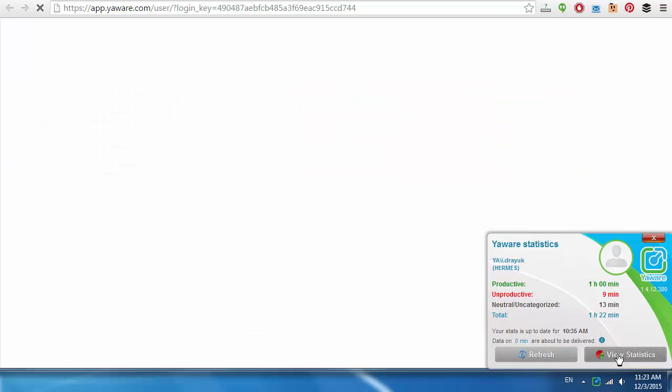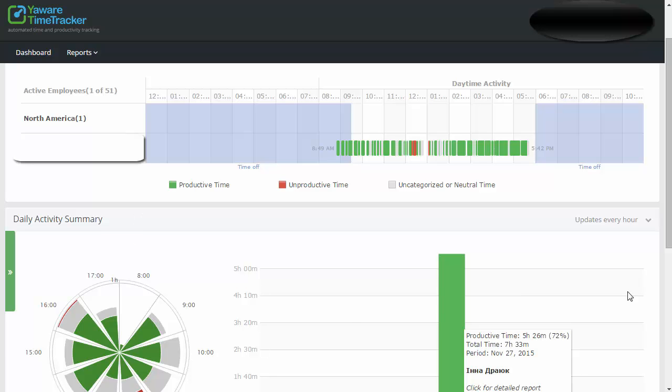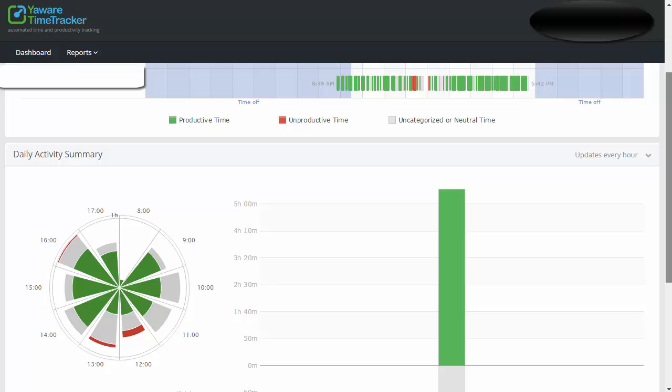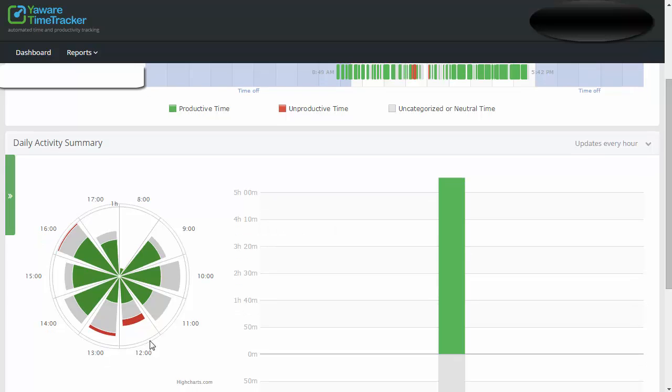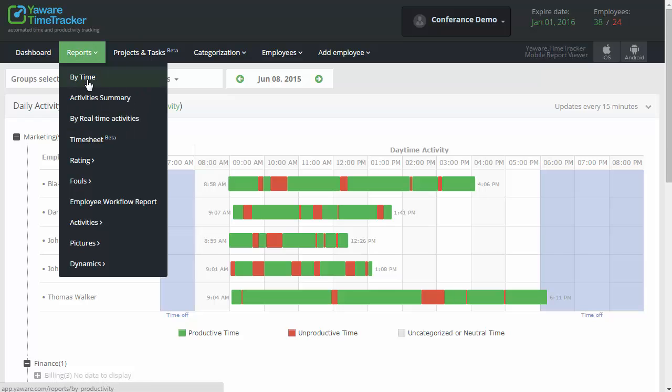You can also assign different types of tasks which your employees might like more. Anyway, try to eliminate time-eaters. Spending 15 minutes on Facebook is okay, but when you see it's 3 hours a day, it harms your business.